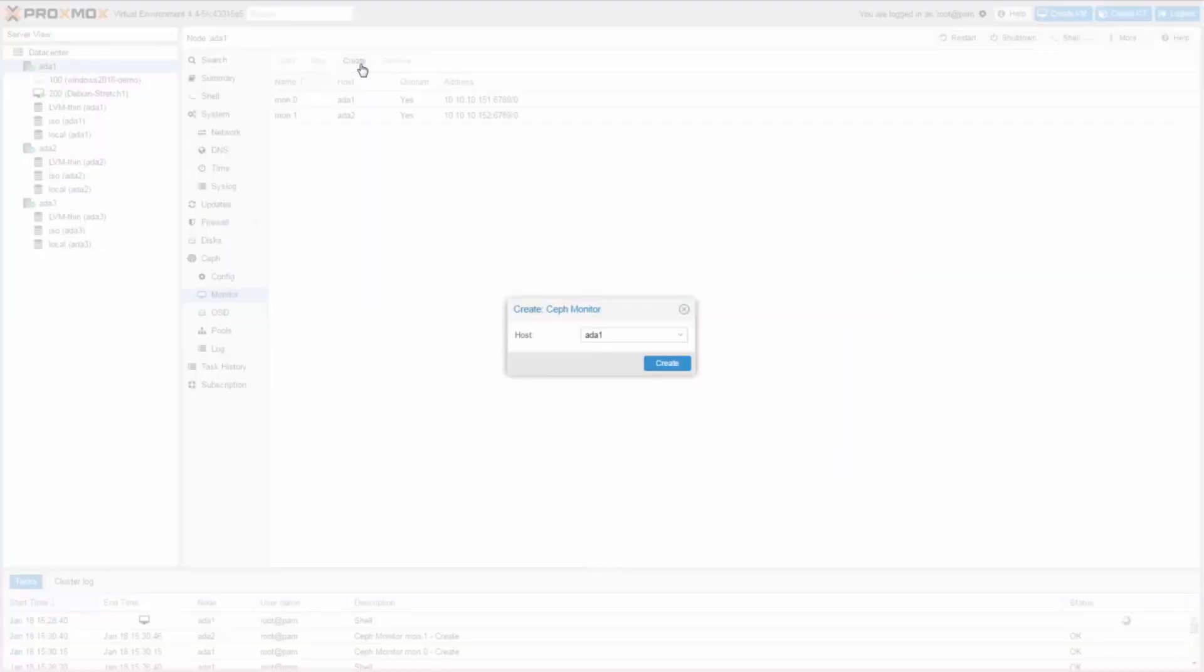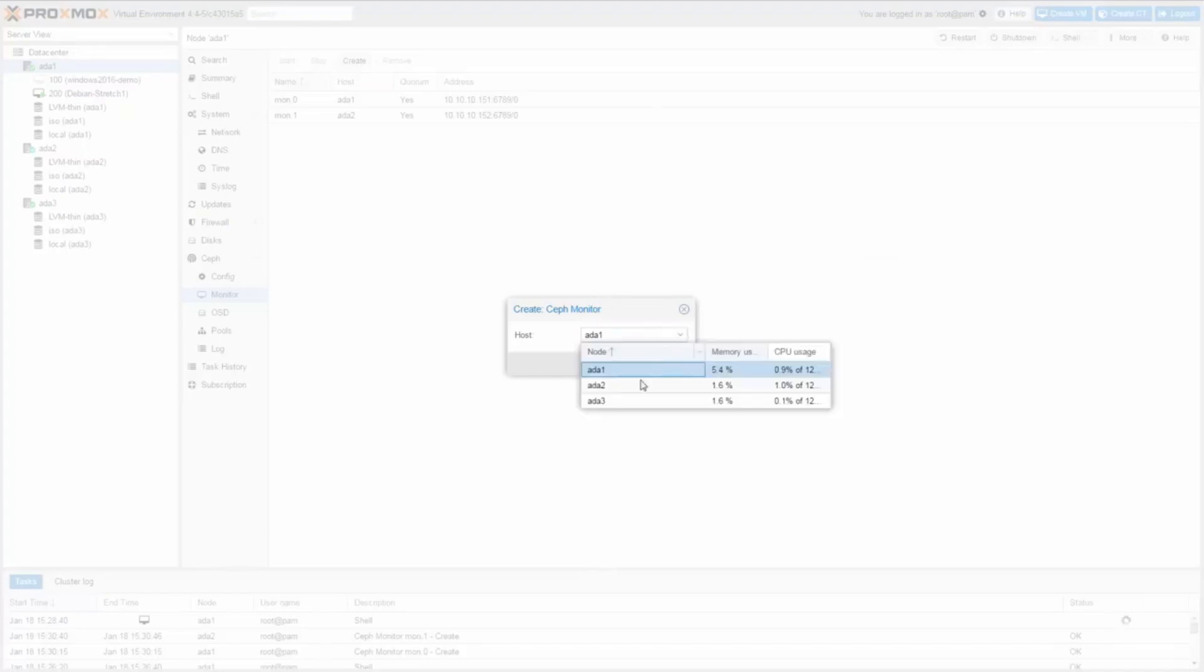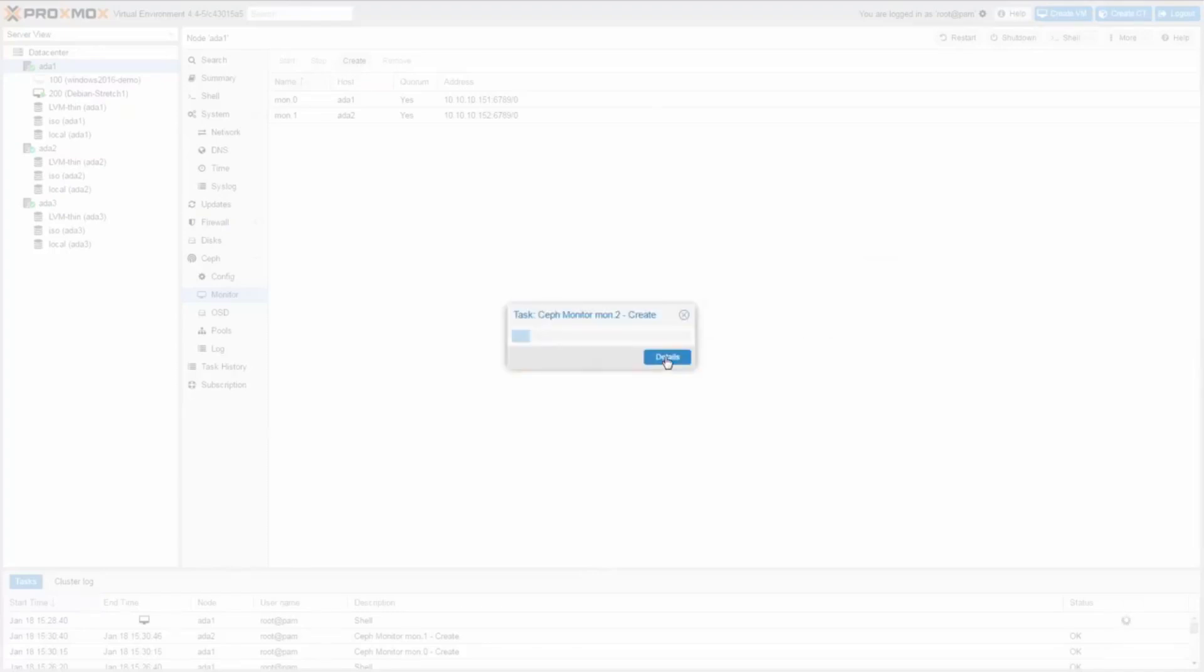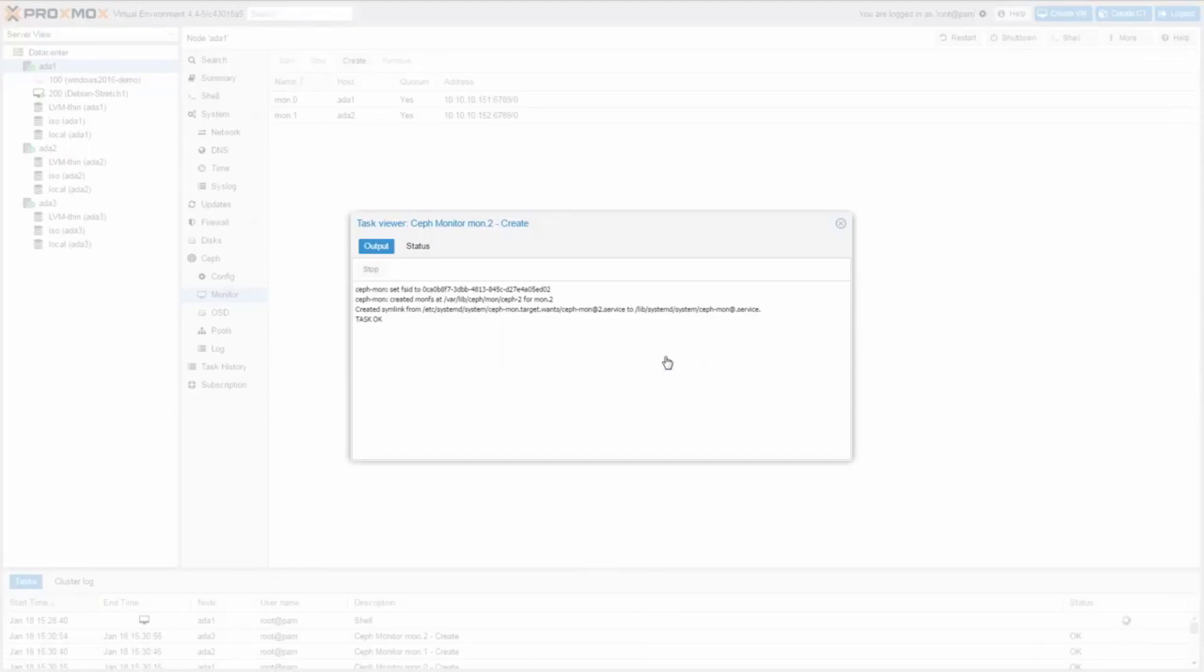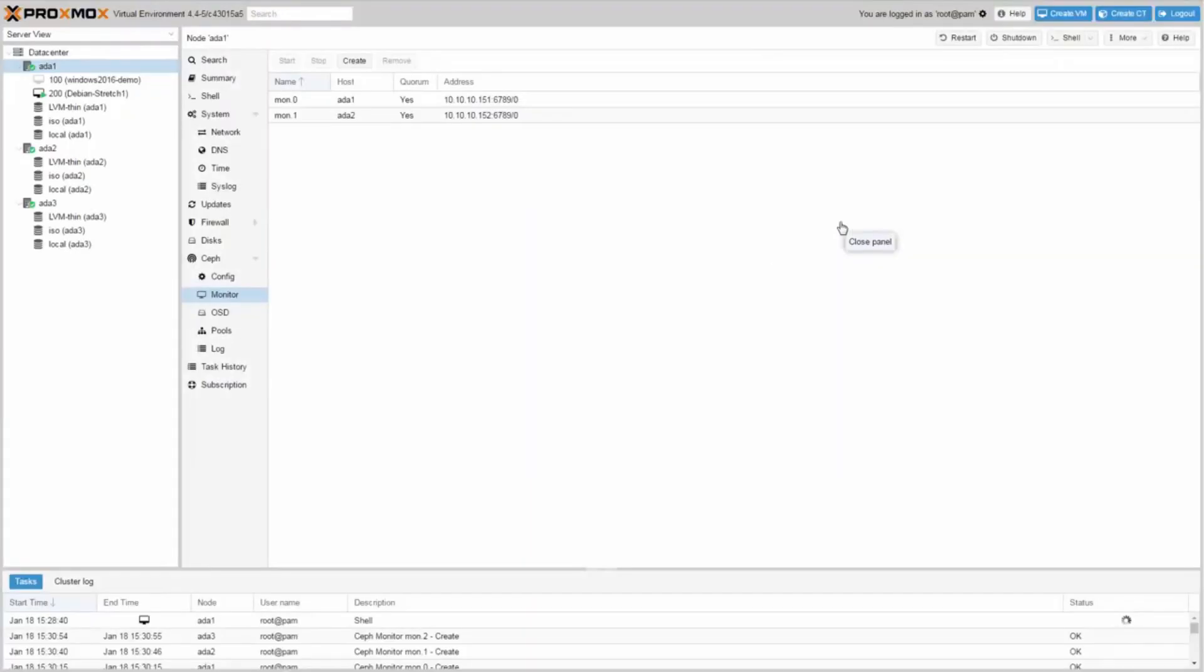And a third Ceph monitor on the third node. With three monitors you'll still have quorum even if one node is down.